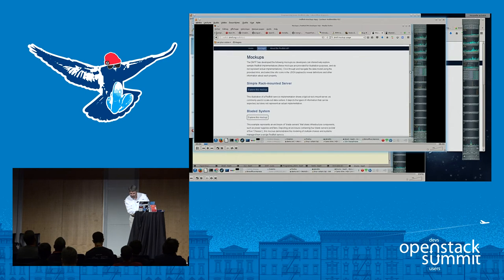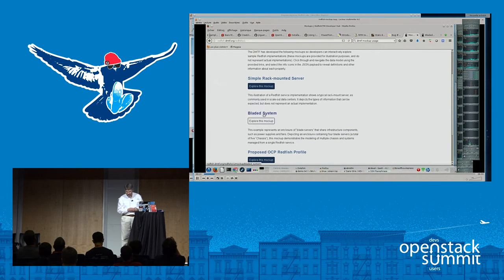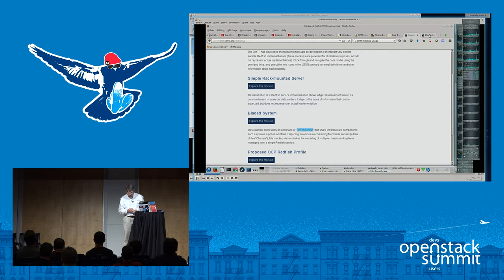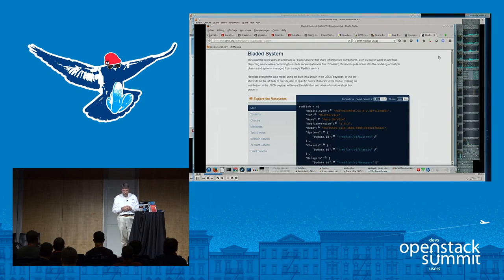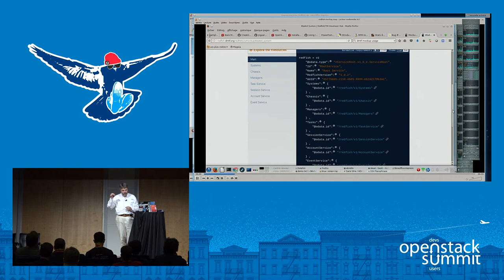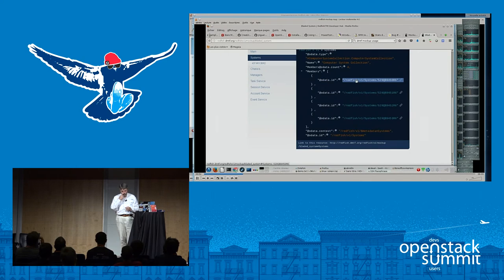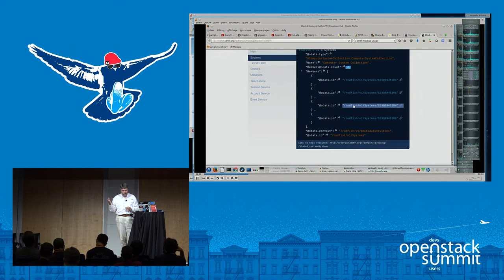On the DMTF website you'll find mockups available today — one for rack-mounted, one for blade systems, and one for the OCP platform. For the blade system interface: you have multiple servers inside a single enclosure, and from the main entry point you can see through the standard a collection of systems, chassis, and managers linked to them. Going into the systems entry point, you see the different blades — here four blades attached to the chassis — using the serial number of the blade to create each entry.